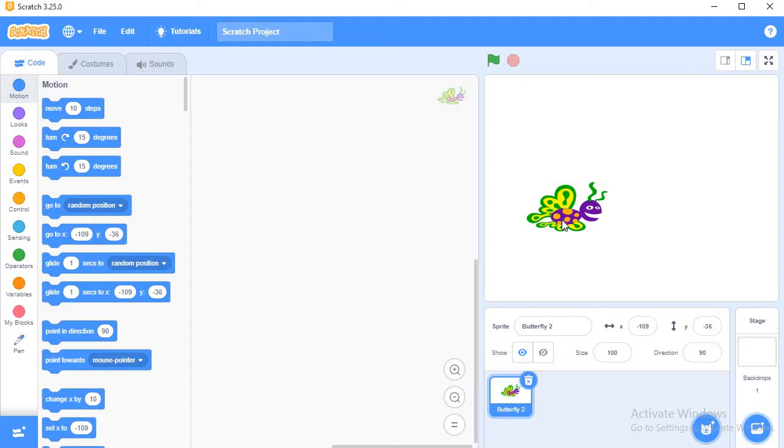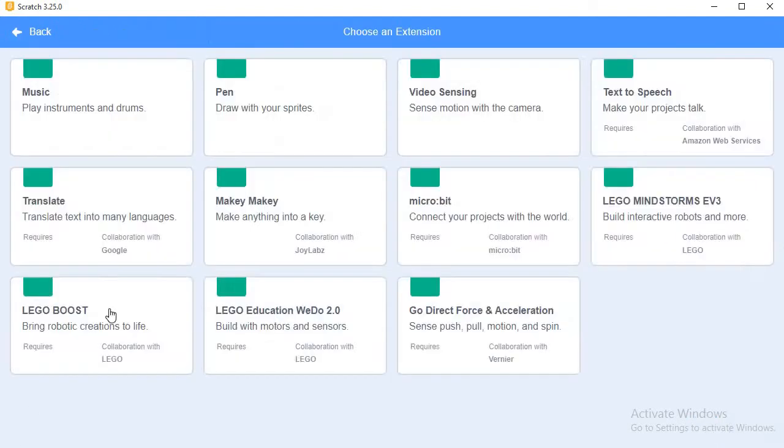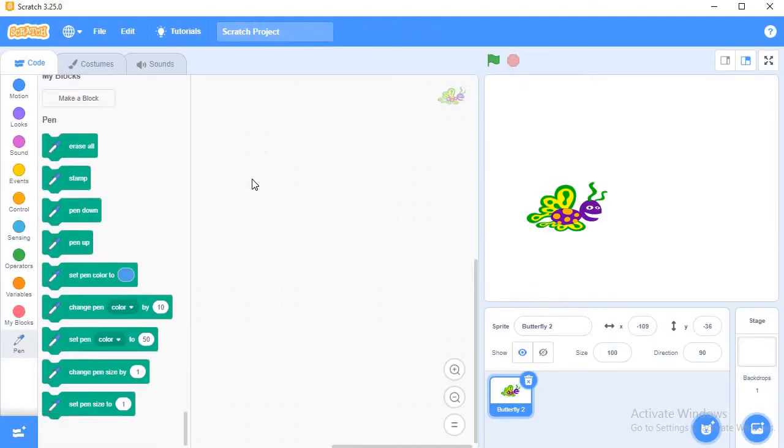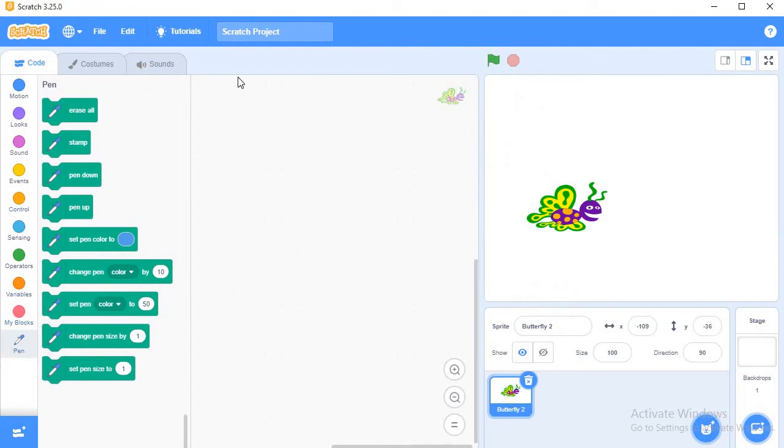Now I have to use the blocks. I will use the pen block here. If your pen block is not added, just you have to go to the extension, click on the pen, and your pen block is added here.